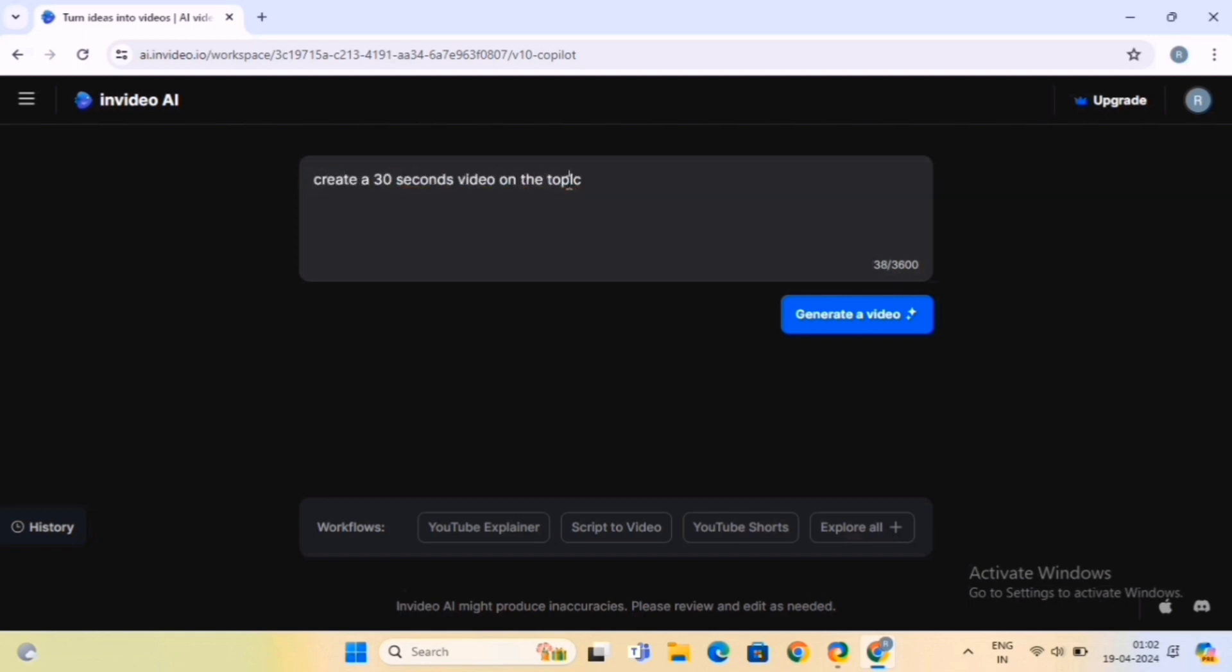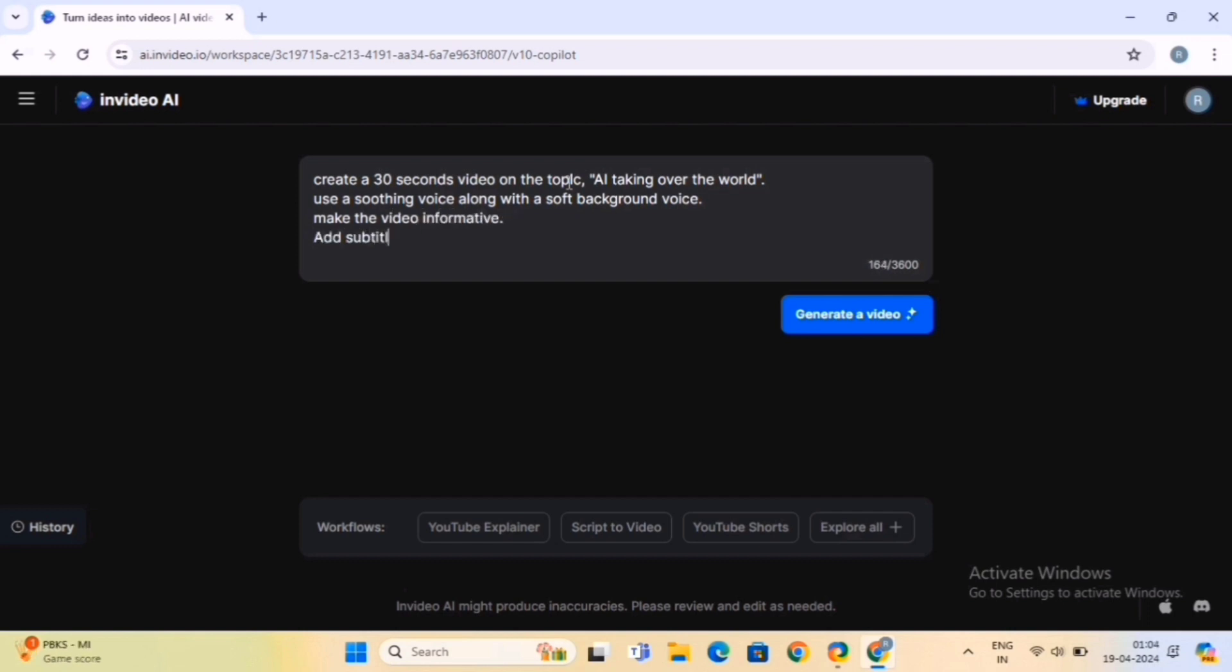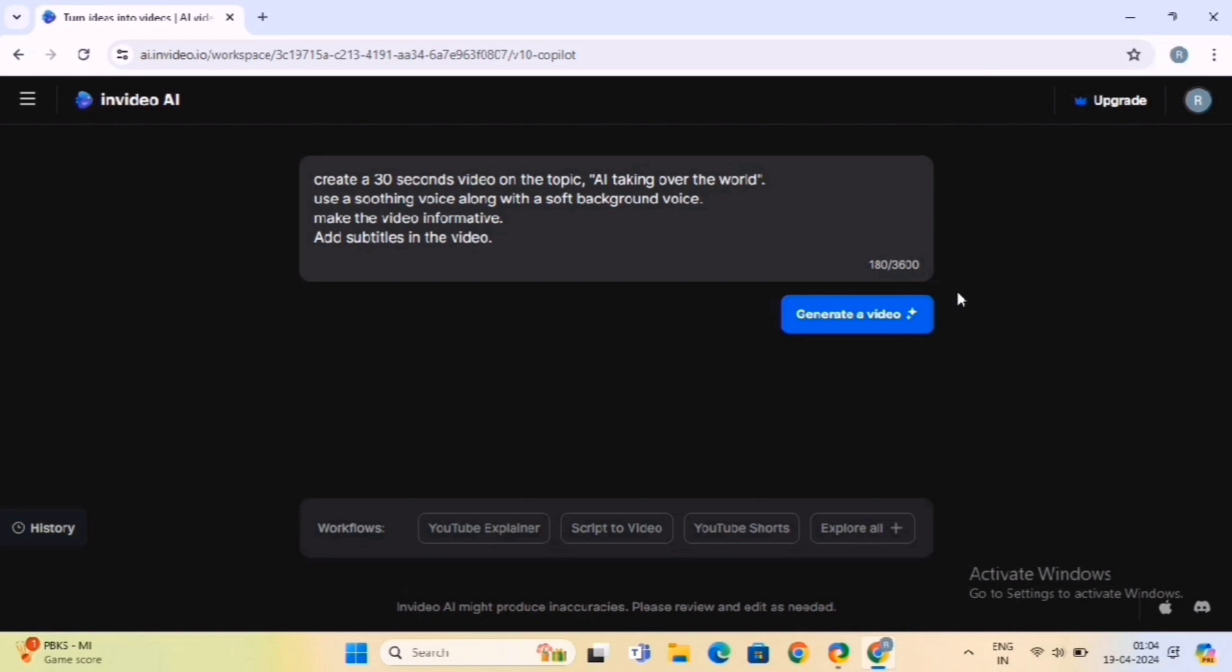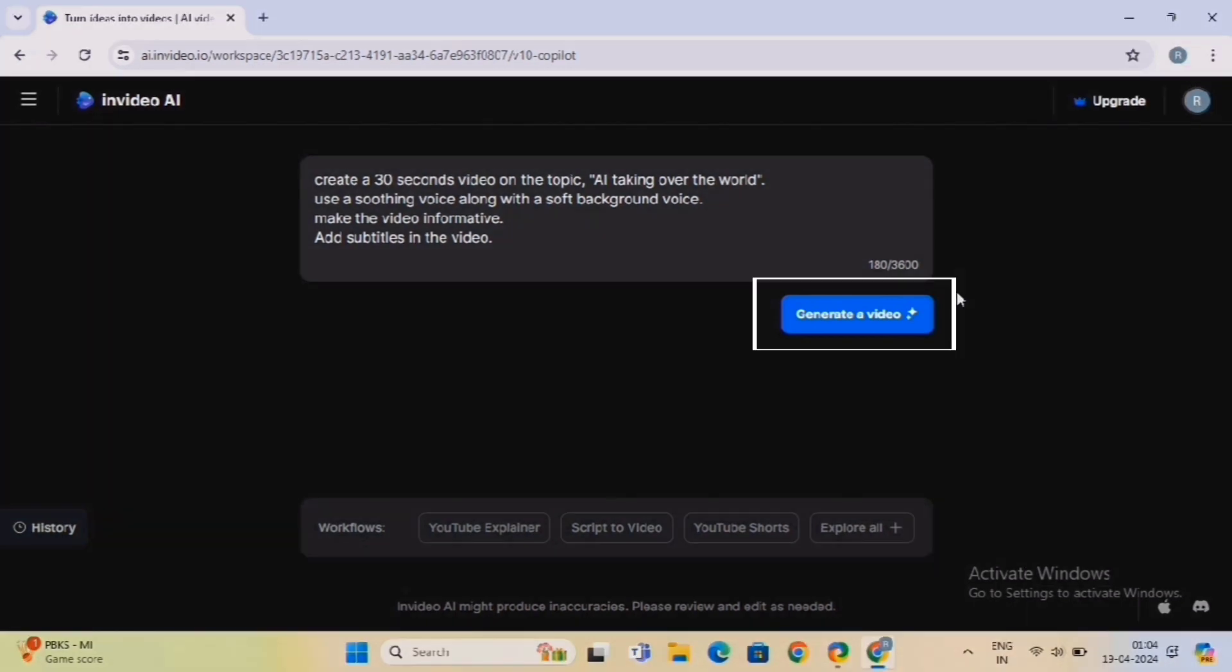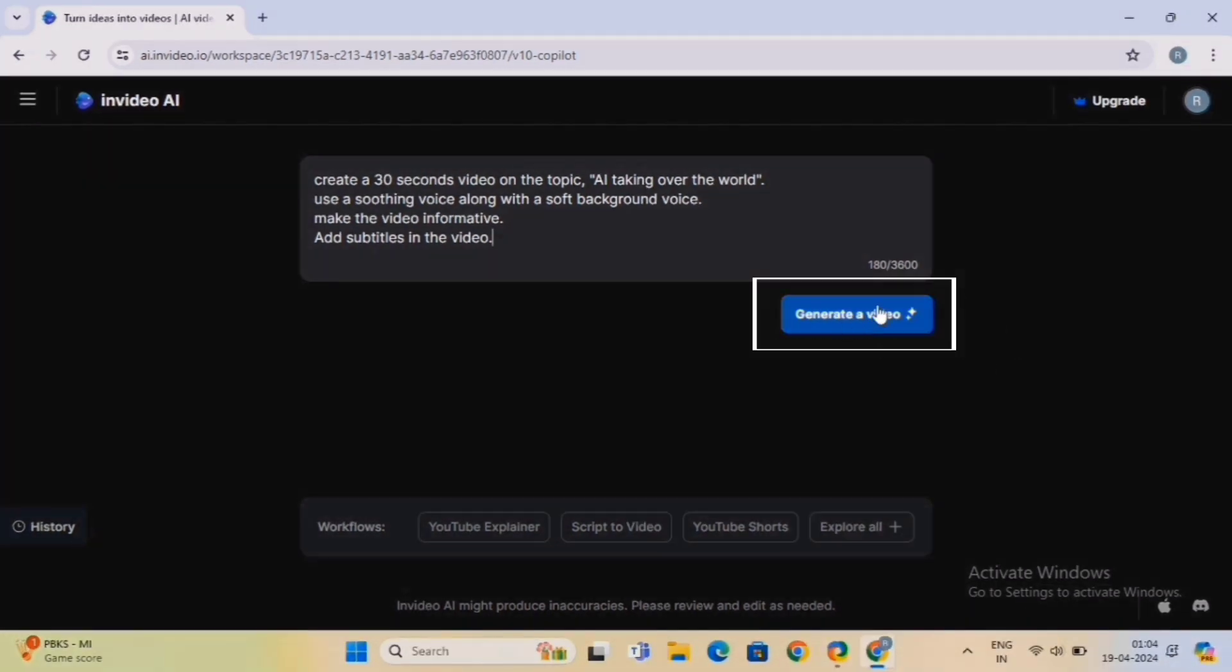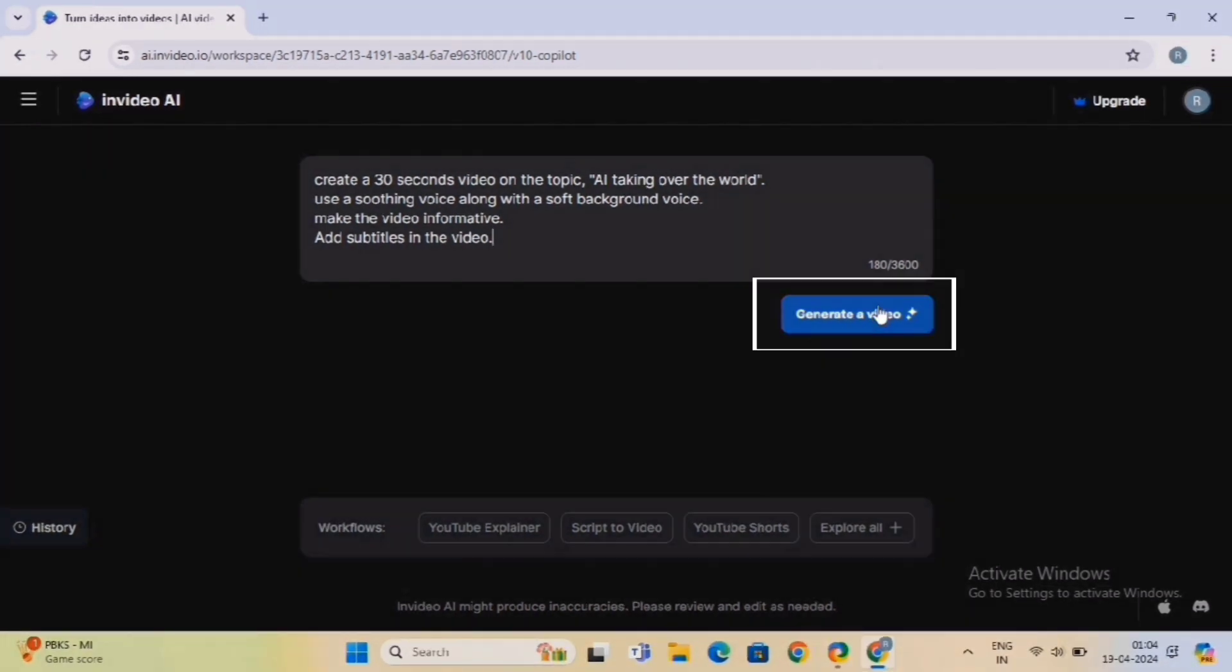Think about the type of video you want to create and provide clear and concise prompts to the AI. For example, you can specify the theme, tone, content, and any specific requirements for the video. Follow the on-screen instructions as your reference. This is our prompt. After entering your prompts, click on the Generate Video button to let the AI work its magic.